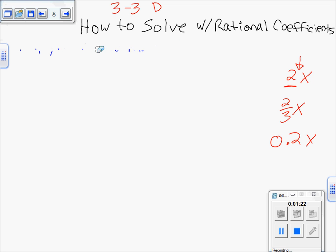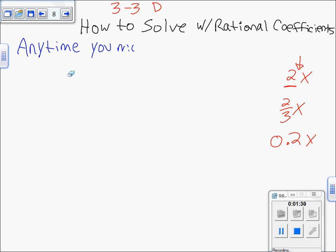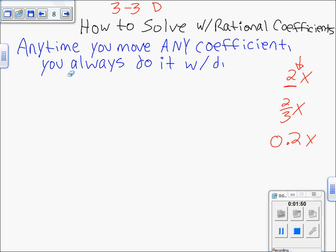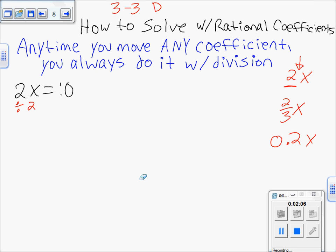Any time you move any coefficient, you always do it with division, because all coefficients mean multiply — that's how you undo it. For example, if you have 2x equals 10, you get rid of the times 2 by dividing by 2 on both sides. Those cancel, and you're left with just x equals 5. That's the solution to that equation.